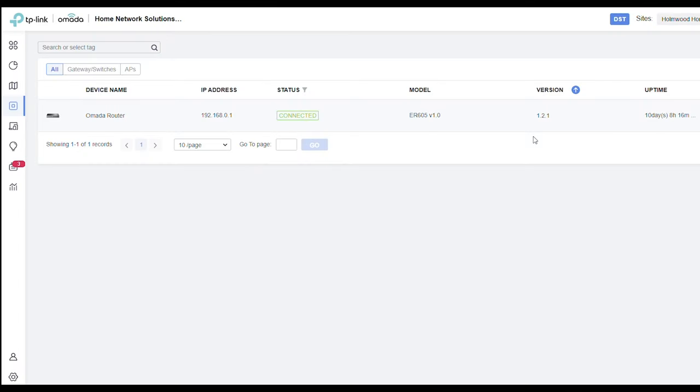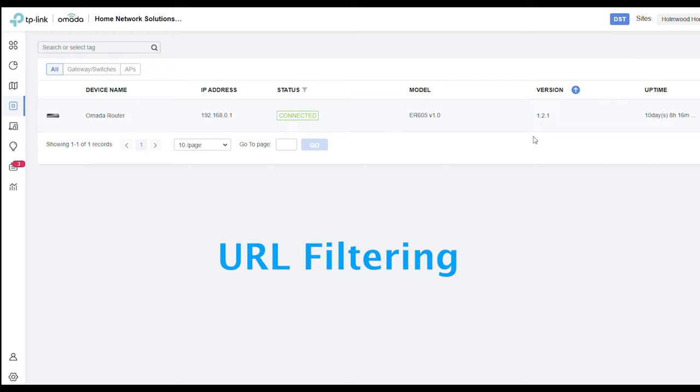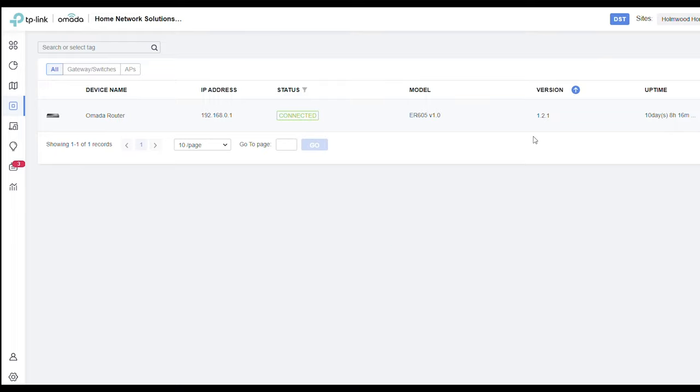Hi guys, welcome to the video. My name is Hugh and I'm from Home Network Solutions Berkshire. In this video, I'll show you how to block YouTube at the router. We're going to be using a feature called URL filtering, which sometimes goes by different names like website filtering, web filtering, or URL blacklisting.